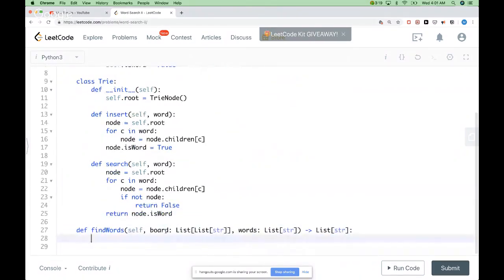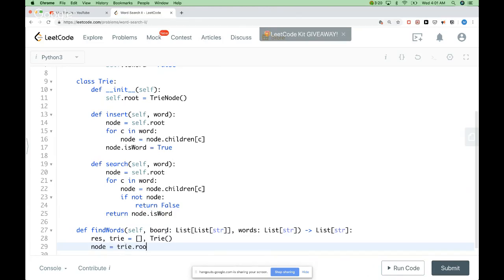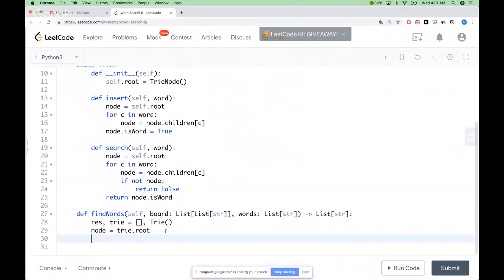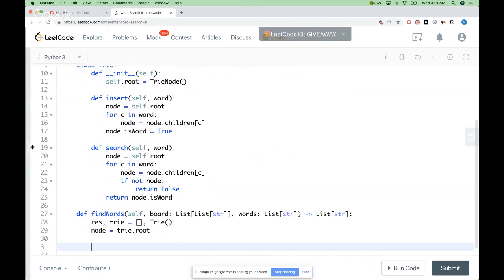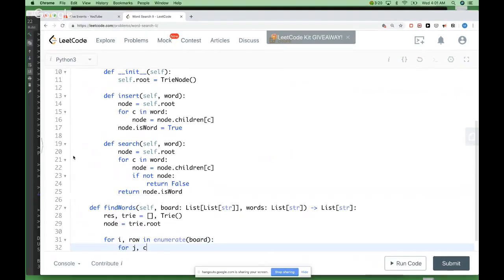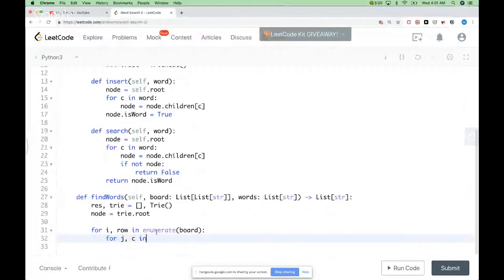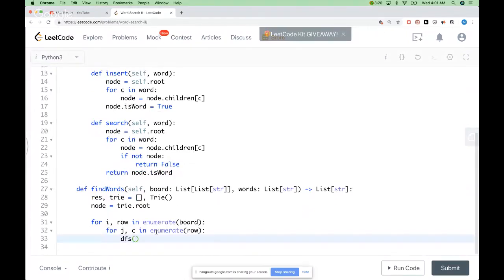Then we can use that to do our DFS with backtracking. Let's define the result list and the trie we will be using, along with a node that starts from the root of the trie. We need to go through the board so that we can explore and find the words. We iterate over rows and columns and start the DFS, passing the board, position, and the node in the trie, so we can know whether we should continue or not.